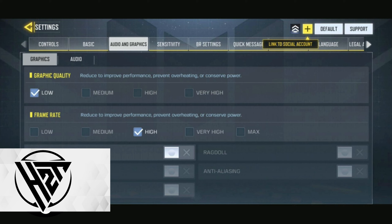Customize your HUD layout for quick access to essential controls. Place the shoot button and scope button where your fingers naturally rest, facilitating swift and accurate shots.